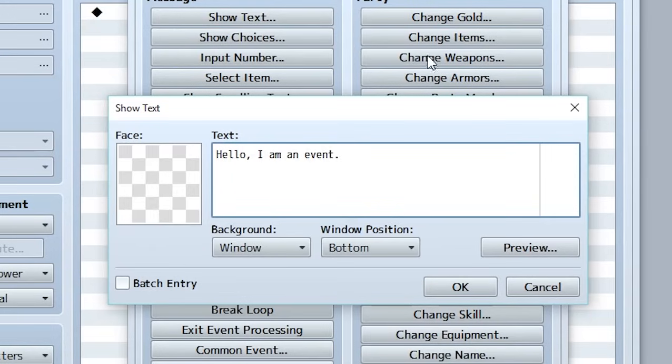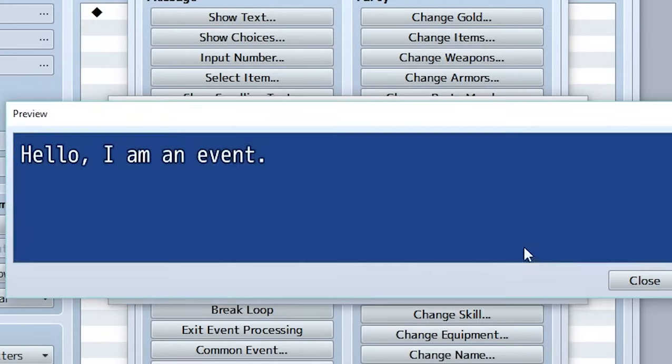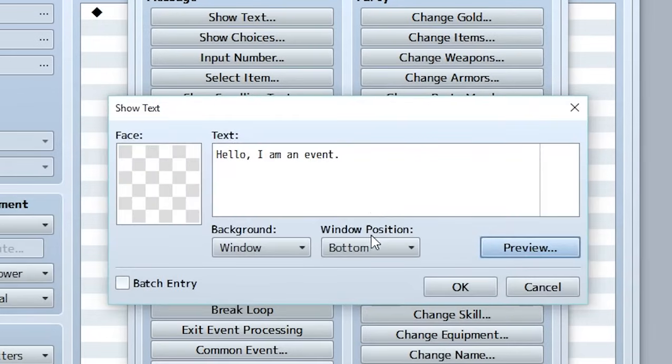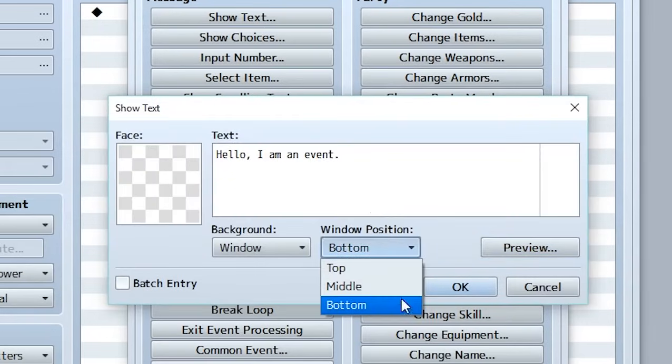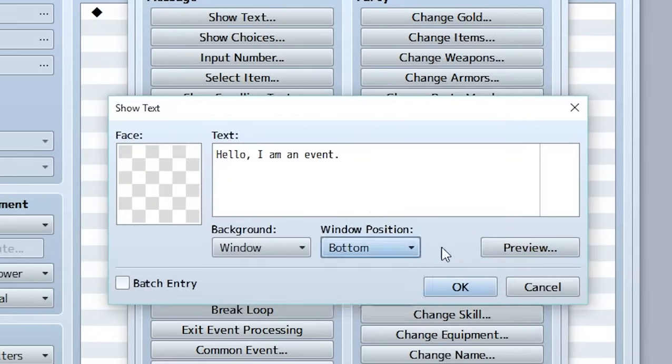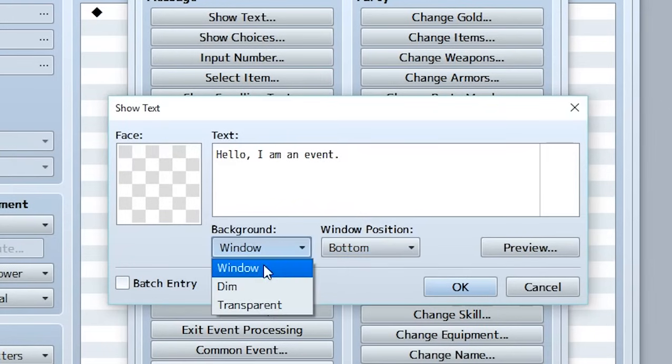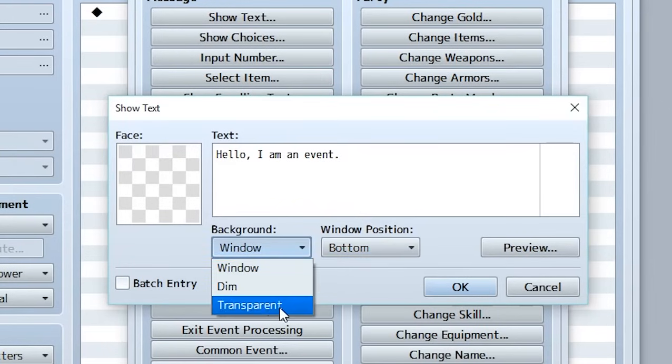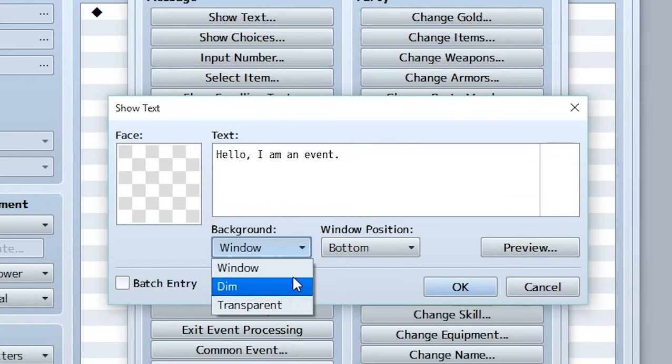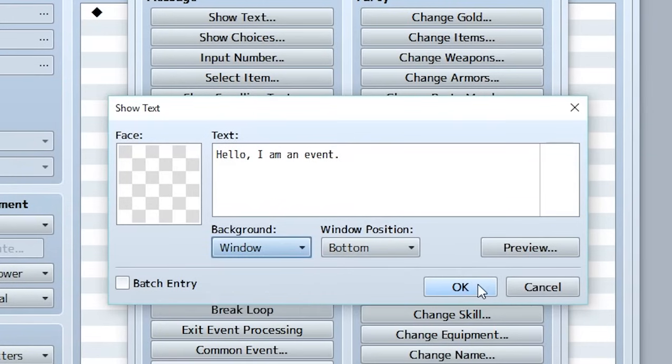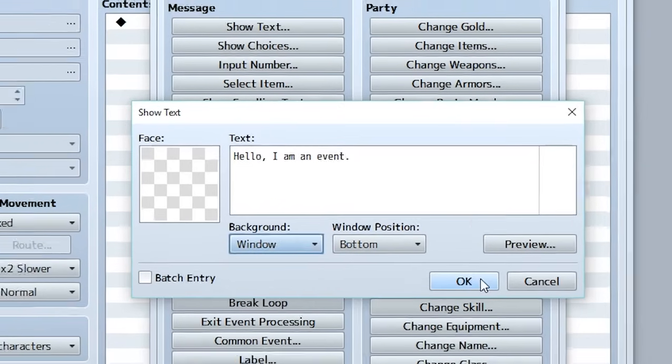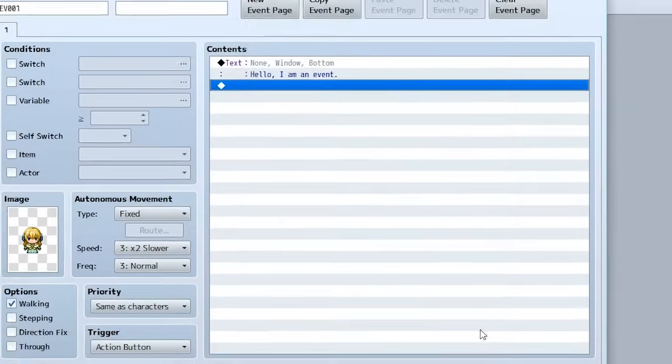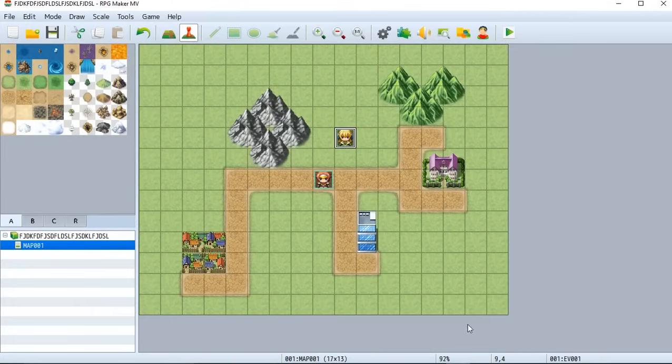If you want to preview how it looks, simply click this preview button and it gives you a basic understanding of what it's going to look like. We can position it at the bottom of the screen, the middle or the top. I just say leave it on the bottom. And then we can also set so it has a window background, a dim background or transparent background. For the time being, I say just leave it at window and that's good to go. Let's hit OK. Let's hit OK. And our event is done.